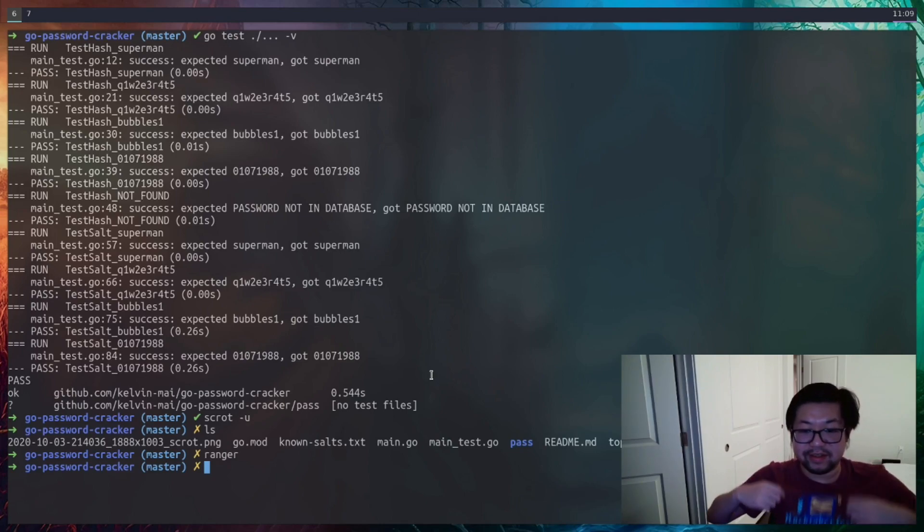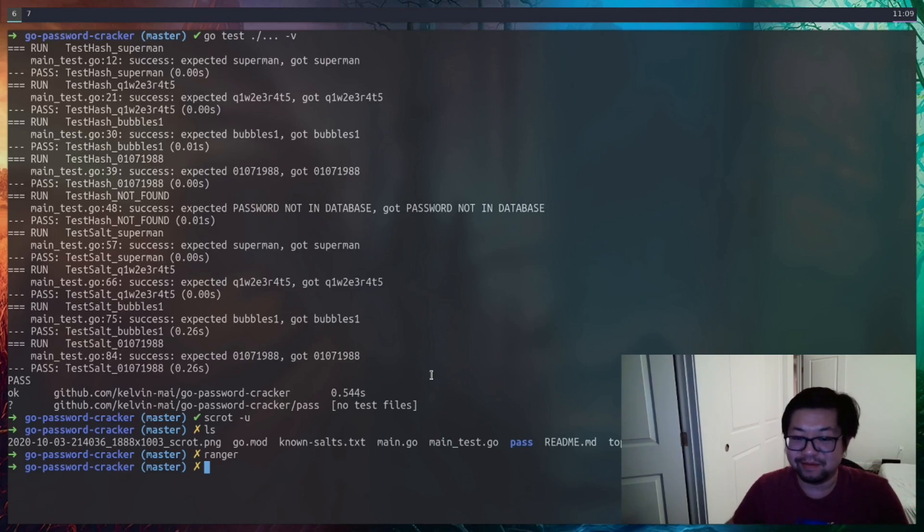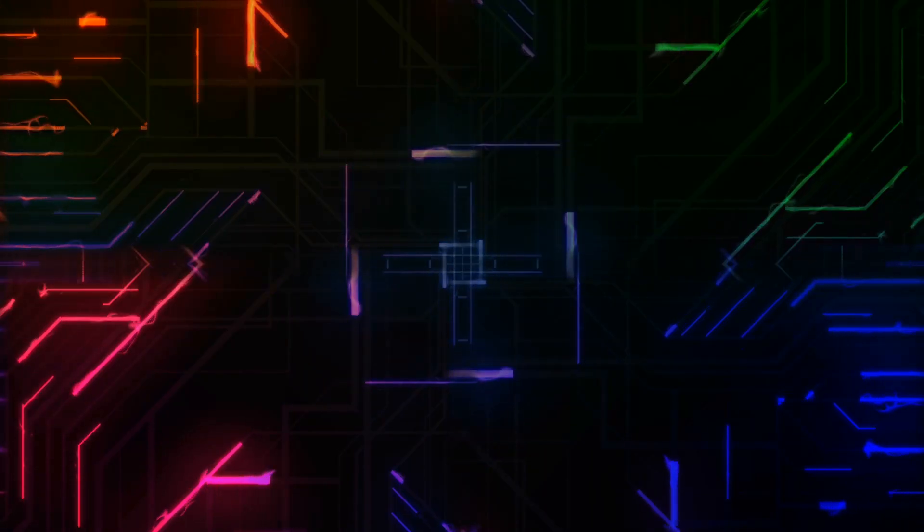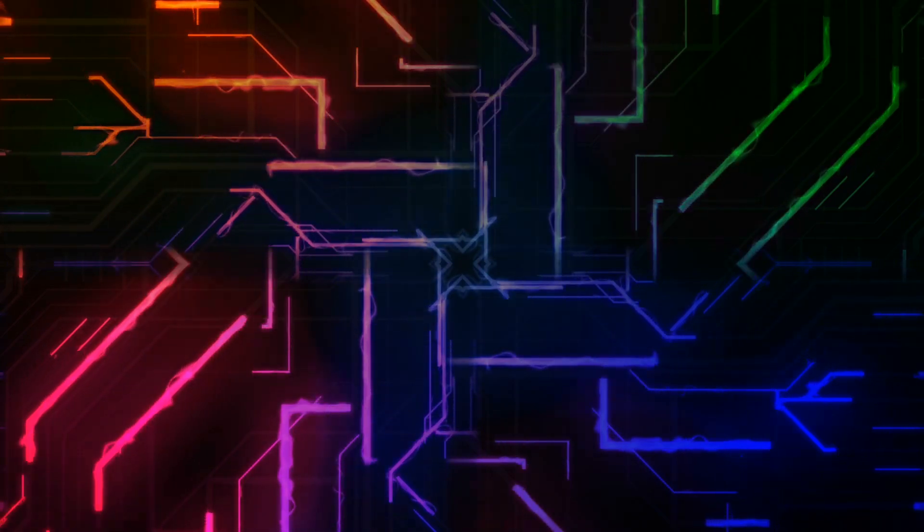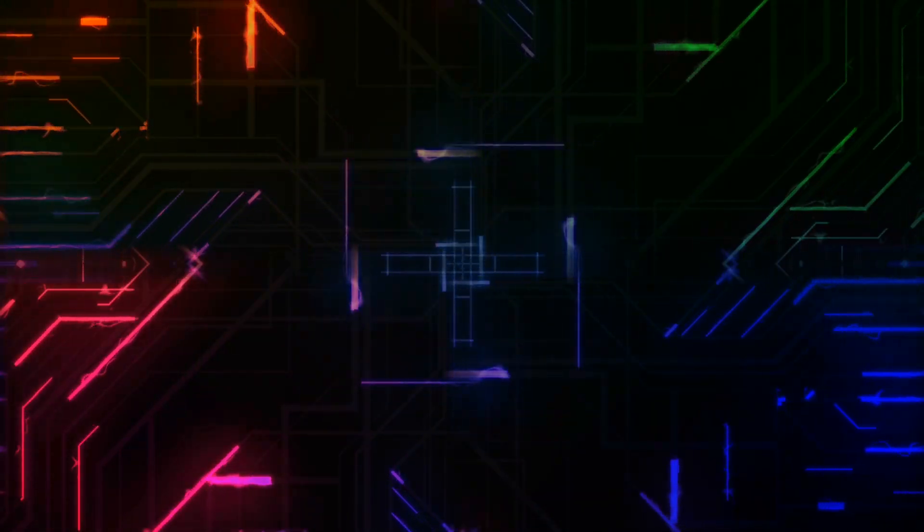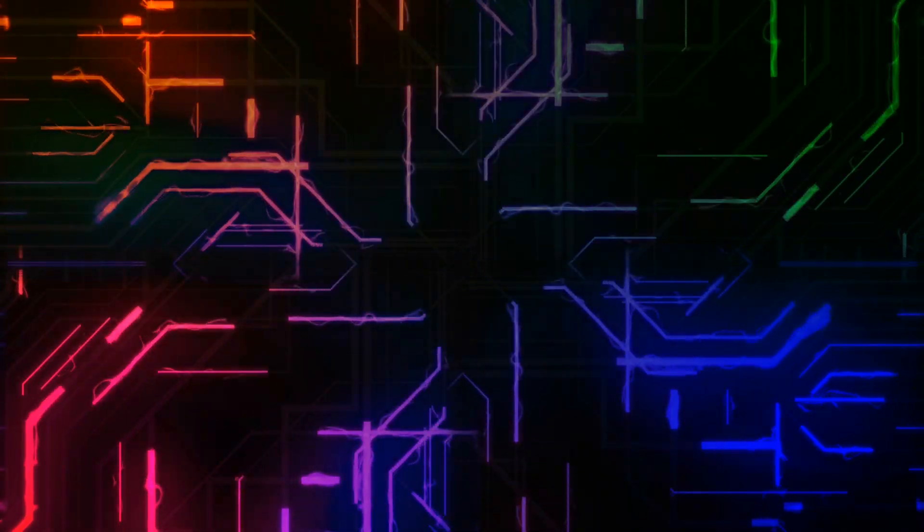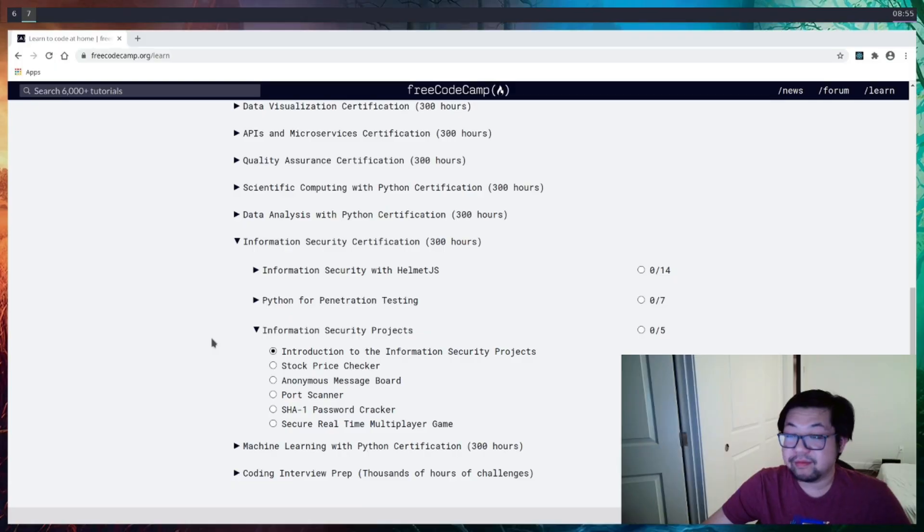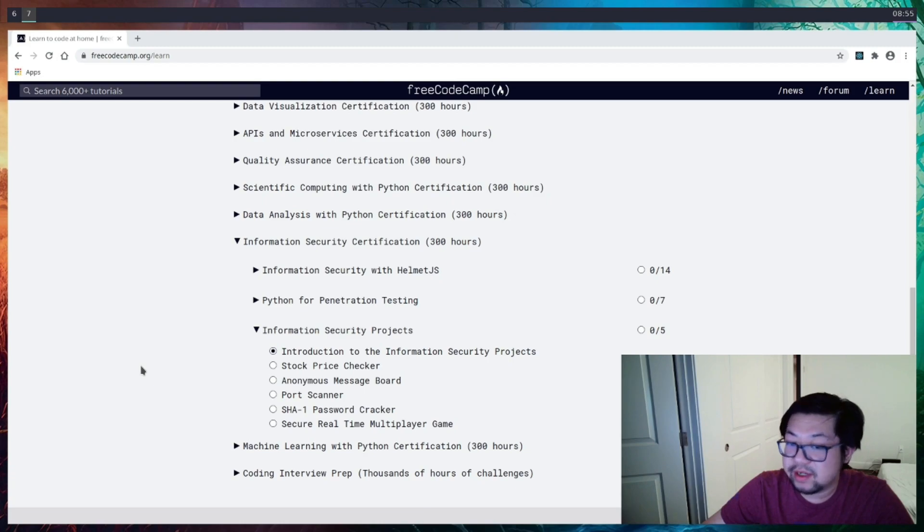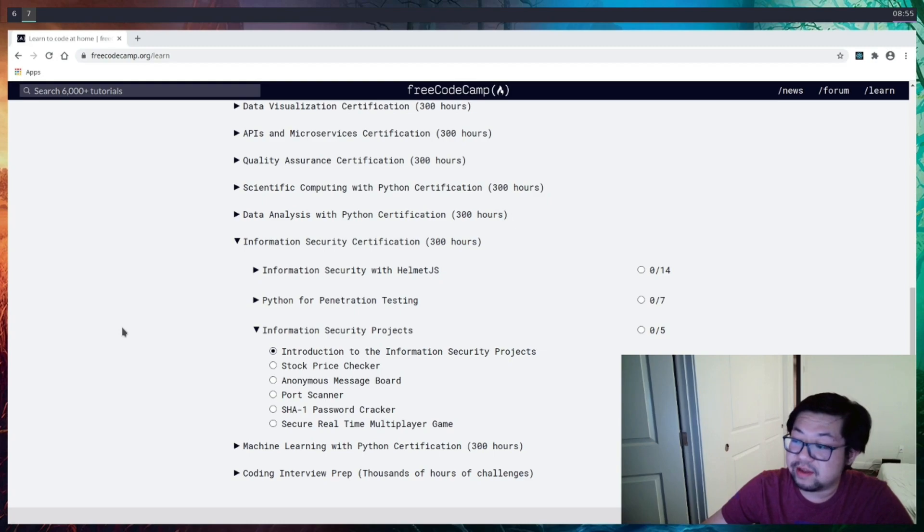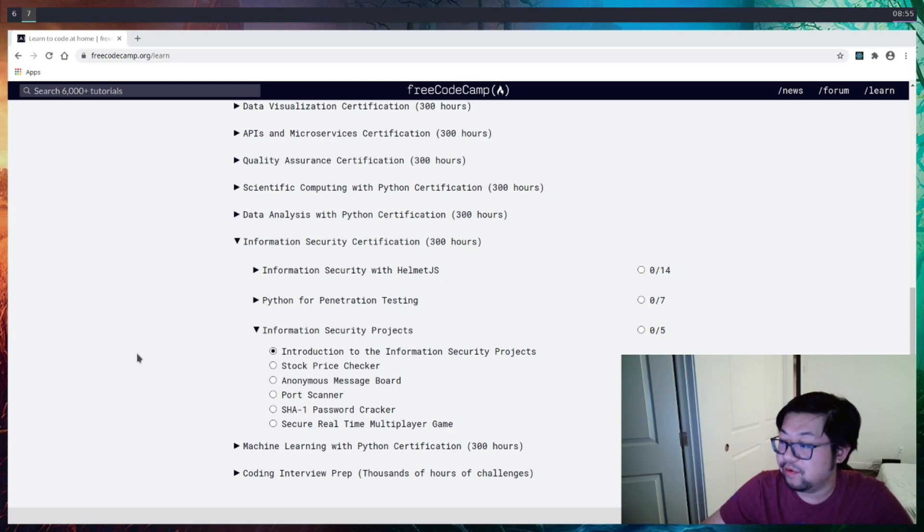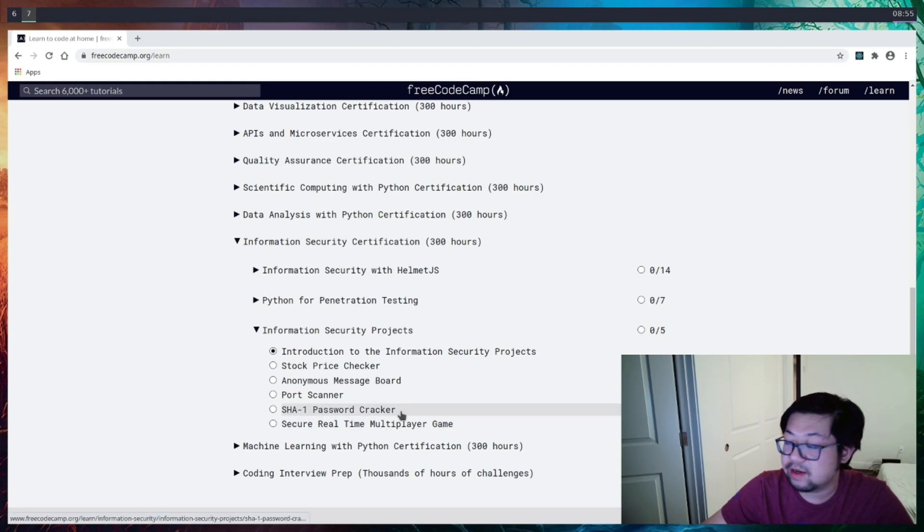I guess I'm wearing the Hacktoberfest. This is not planned at all, but happy October. Hey everyone, so today we're going to do another project from the Information Security FreeCodeCamp curriculum, and I still hate Python, so we're just going to do more Go, and this time it's going to be the password tracker.